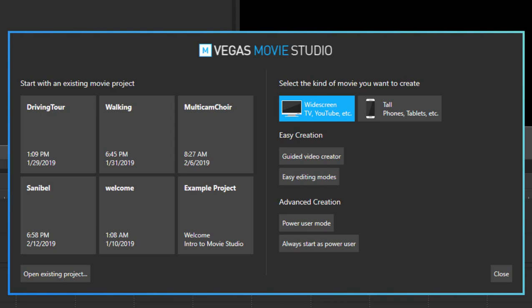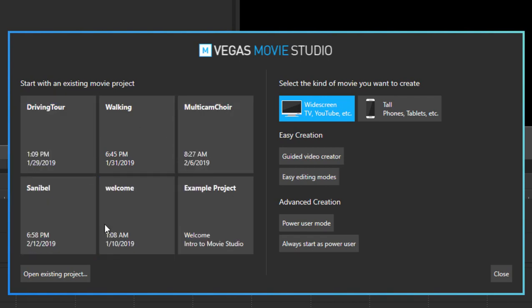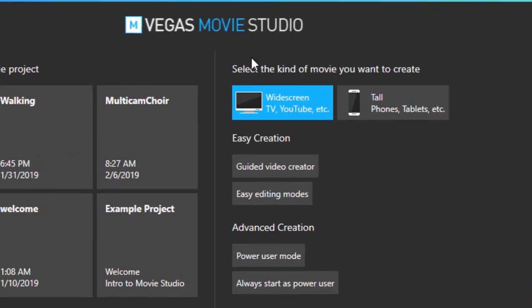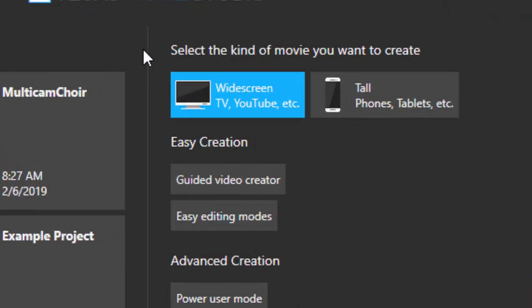And on this welcome screen you have a number of options. Of course the left side is for opening a recent project or opening an existing project. But over here on the right you see that you have some new features.